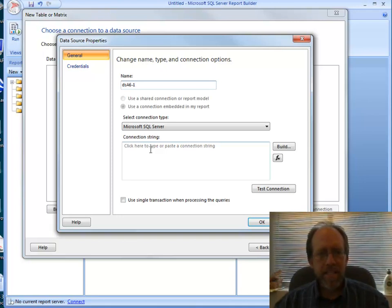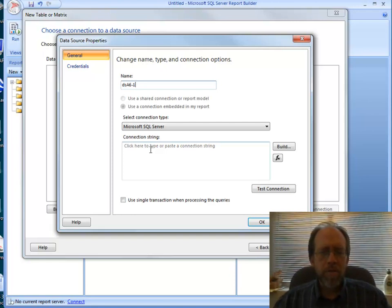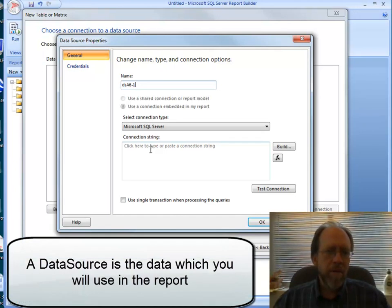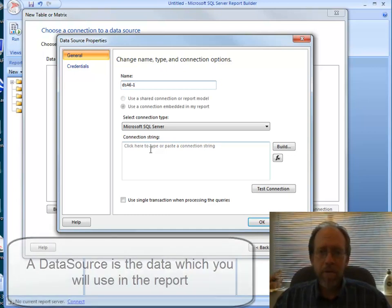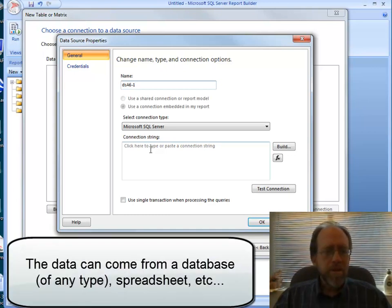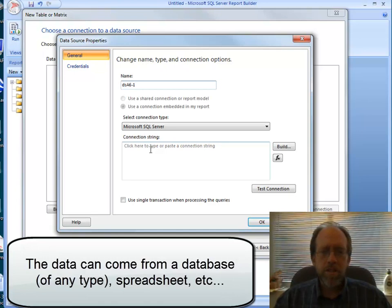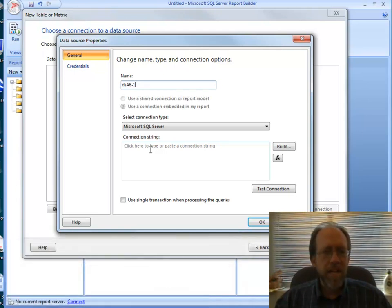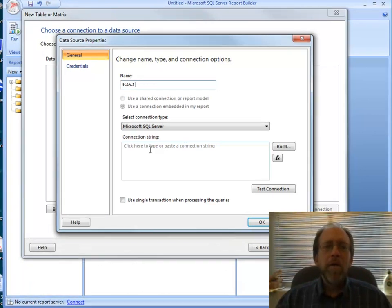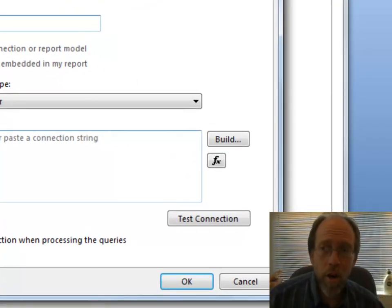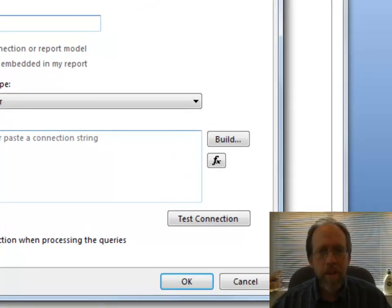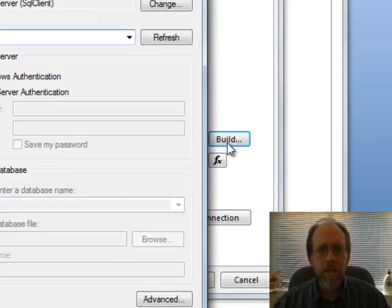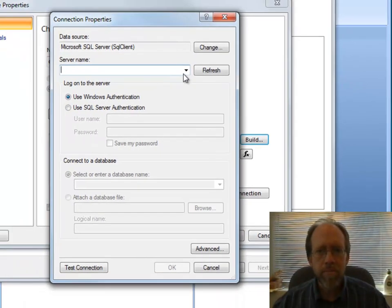Now, a data source is the data that's going to be used in the report. And the reports in Report Builder can use multiple data sources. In this case, the data is coming from Microsoft SQL Server. I have Microsoft SQL Server installed. But this could be other sources. You can use spreadsheets, SQL Server Express, Access Databases. The data can come from all over. But the system's got to know where you're going to be getting this data from. So I have to create this connection. I'm going to click on Build to build it.